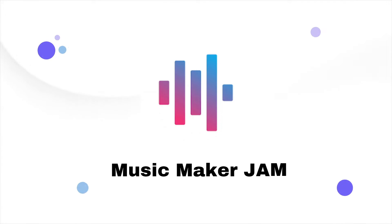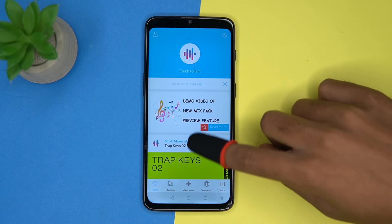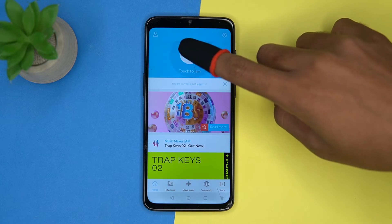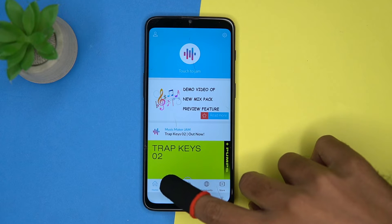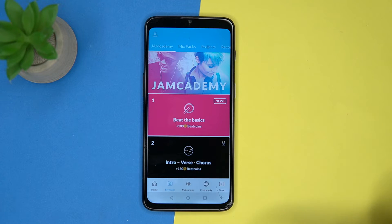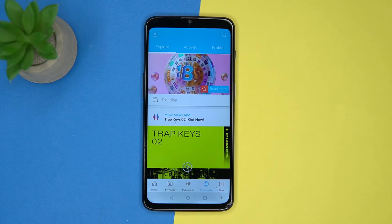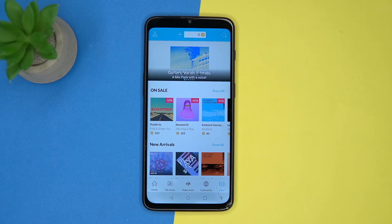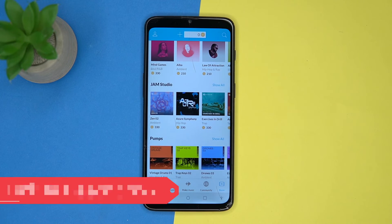Second on our list is Music Maker Jam. Only a music maker can understand this type of app. Here you will get more tunes — tap here and do it according to you. Here you can see the Jam Academy to make you a better artist. You can make music here, and also check out the community section. In the store you can purchase things that you may like.